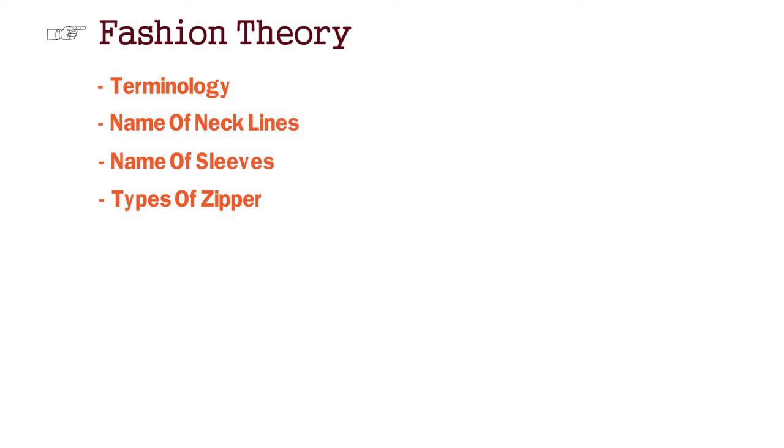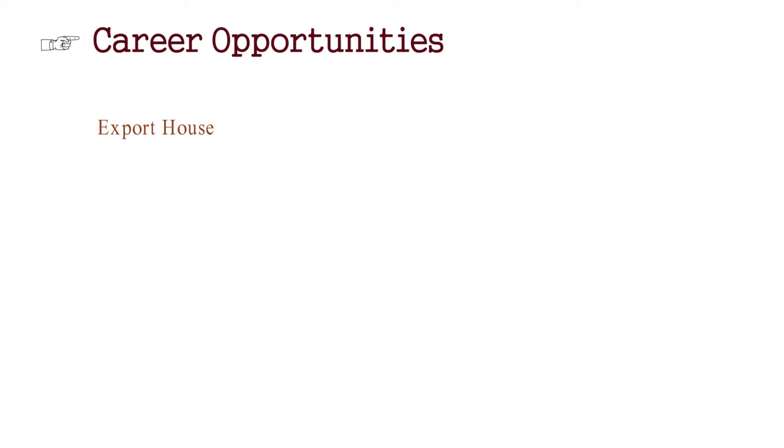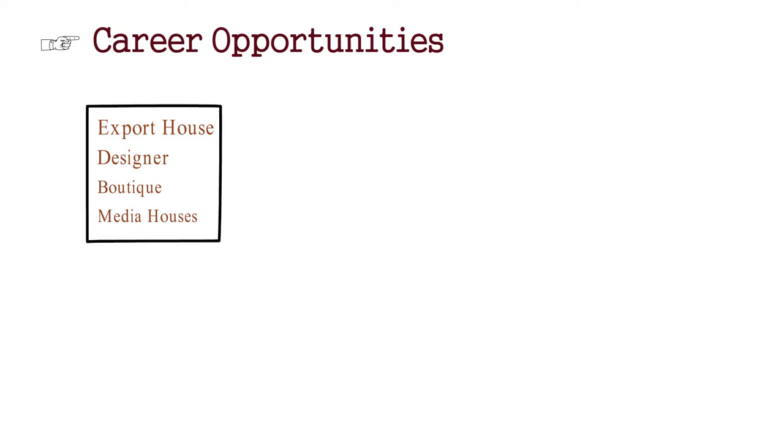Now, let's go to career opportunities. In the career opportunities, first of all, you will get to work in export house. Majorly, which you think, we will get to work in export house. Yes, you can work in export house. You can work with a designer. You can open your boutique. You can also work with media houses. These are all career opportunities.